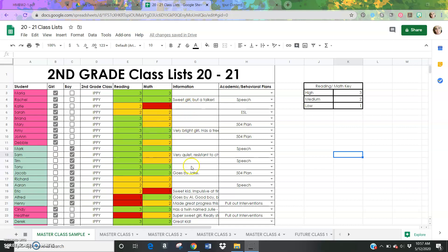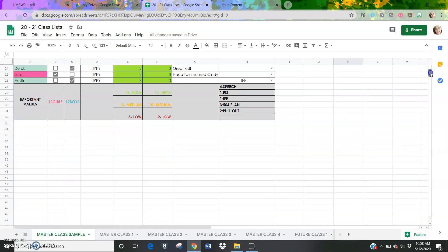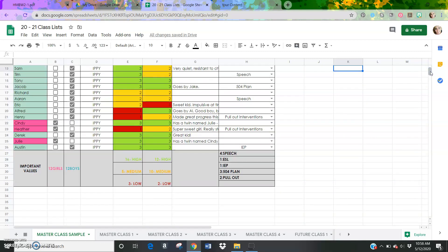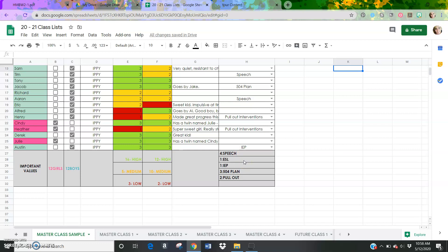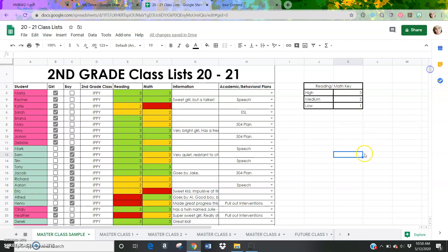Where those students are that excel in that content area, where those students are that are kind of middle of the road, and then where those students are that need extra support. And then just some information that would be nice for next year's teacher to know. And then there's a drop down menu here with the different academic and behavioral plans. If you scroll down to the bottom, I have created a list view of the different important values. So I've used different formulas to calculate how many girls, how many boys. I happen to have 12 of each this year, which was great. And then how many high, medium, and lows for both reading and math. And then how many speech, ESL, IEP, 504, and then pull out intervention students that you have.